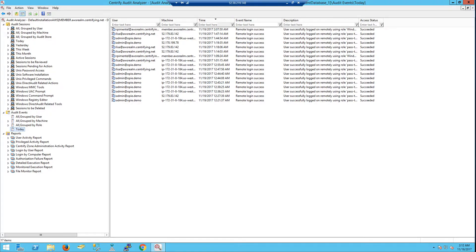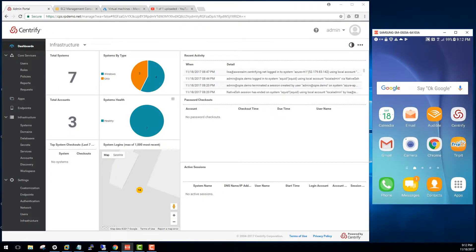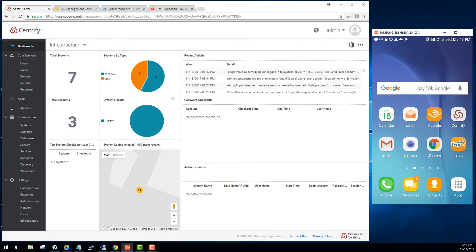Bottom line, not only we can provide the security controls to prevent in terms of policy, access control, multi-factor, but also to monitor in real time and investigate, detect after the fact.